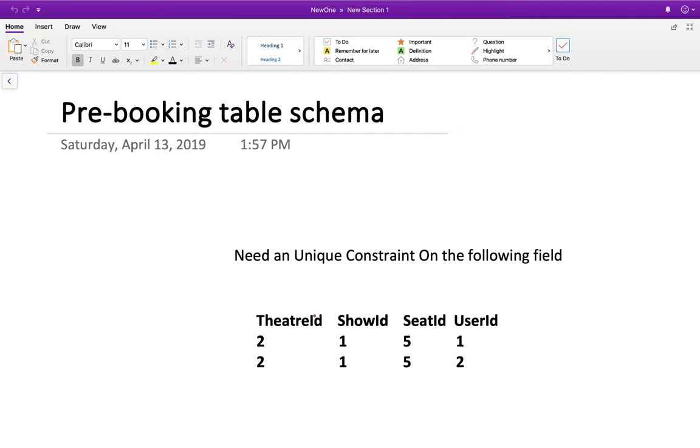That is, theatre ID that contains theatre ID, the show ID in that theatre, and the seat ID in that particular show ID, and the user ID which is trying to book that particular seat. Suppose there are two users, user 1 and user 2.